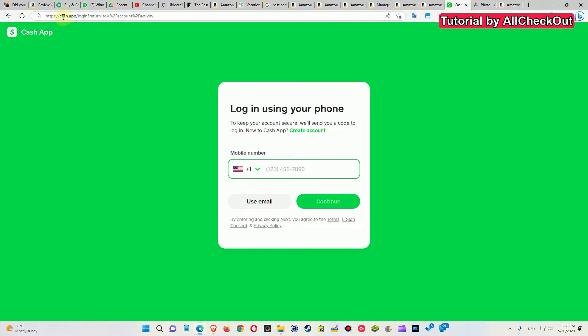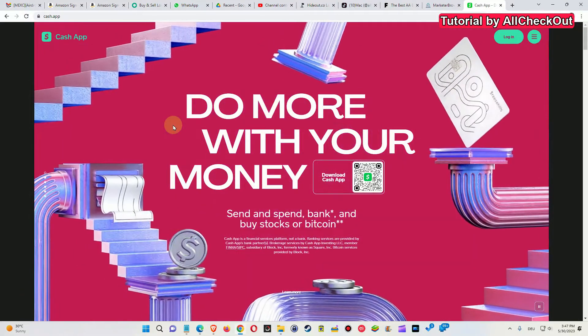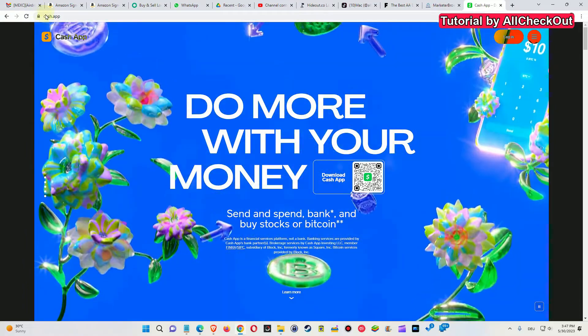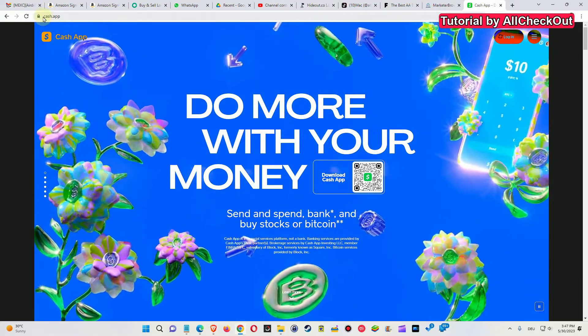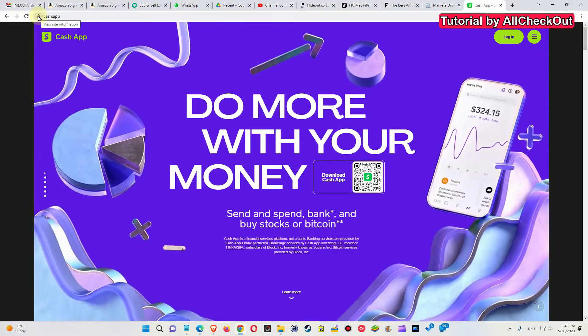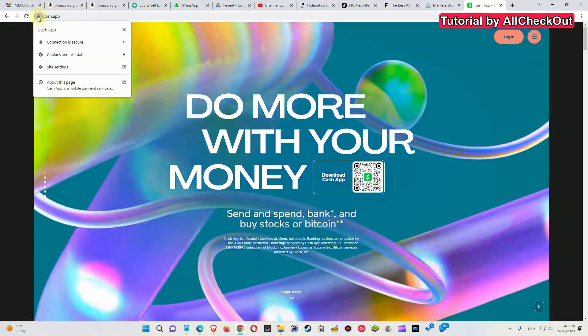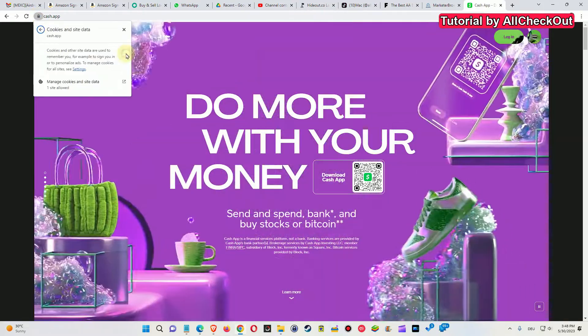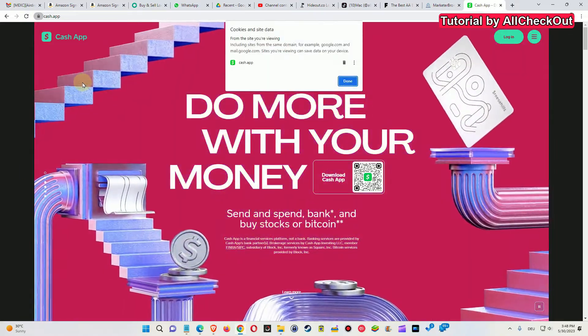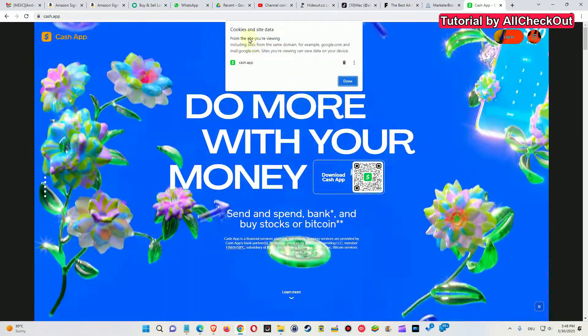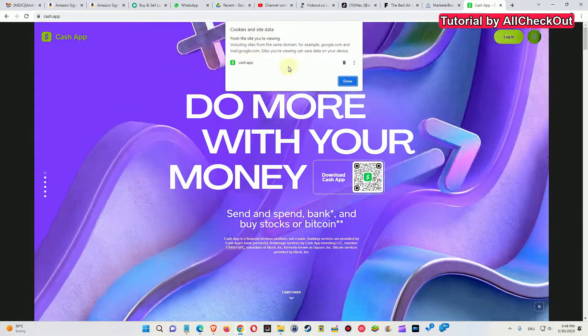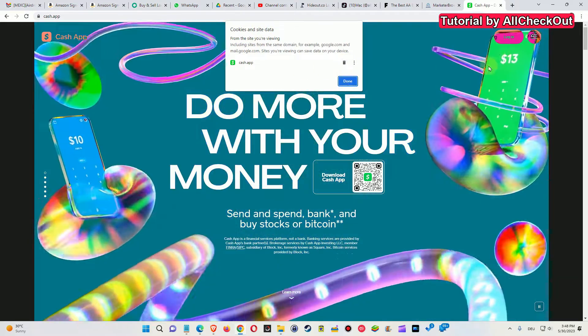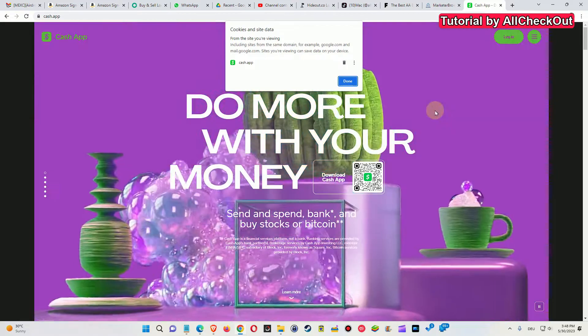I have the website cache.app, and here's the solution with some different apps. First, we start with Google Chrome. We go to cache.app and click on this lock icon here. We see the cookies and site data. We click here, then click on manage, and we can see the cookies and site data for cache.app. Hit this recycle bin icon. After that, we can log in and enter our credentials.